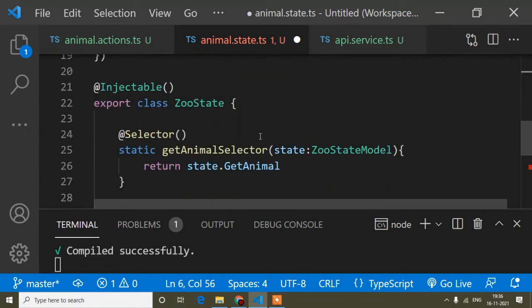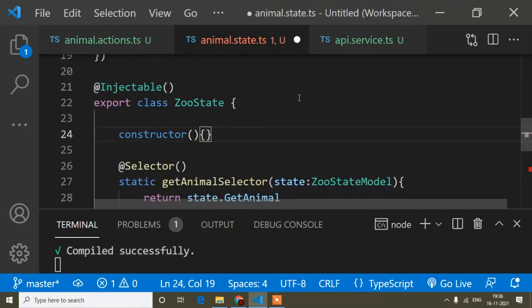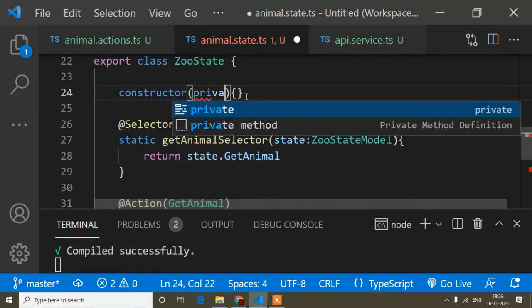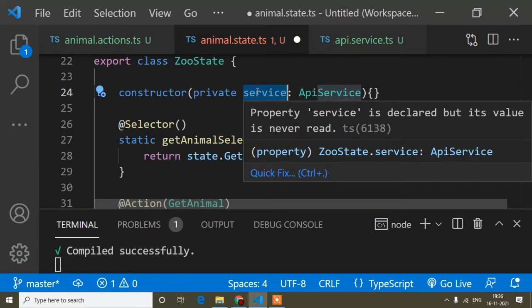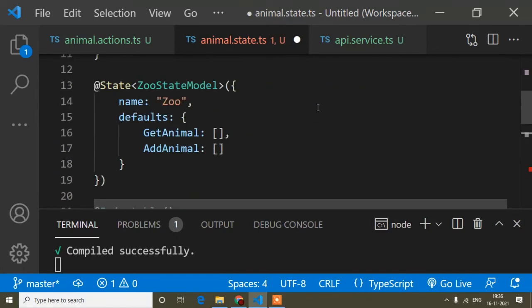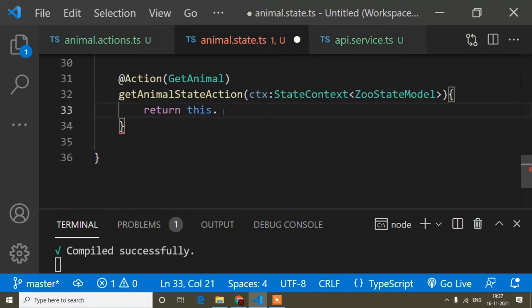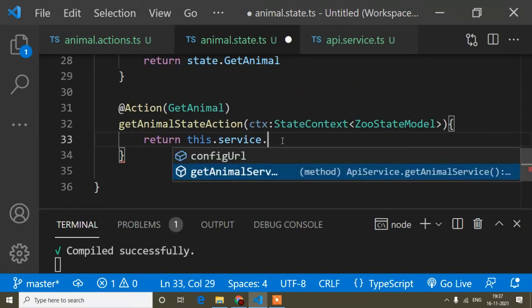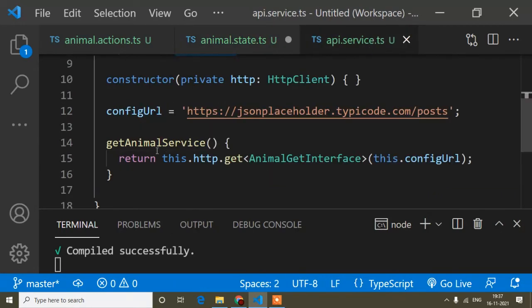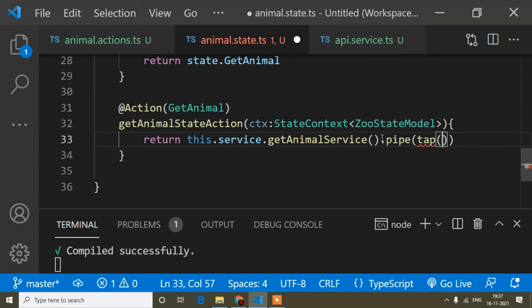Inside the constructor I create a private instance: private service: ApiService. The variable name can be anything; I've written 'service'. Now I write the return statement. I write this dot service dot and see the method I wrote in the service file — getAnimalService — as a suggestion. I select it and add parentheses.